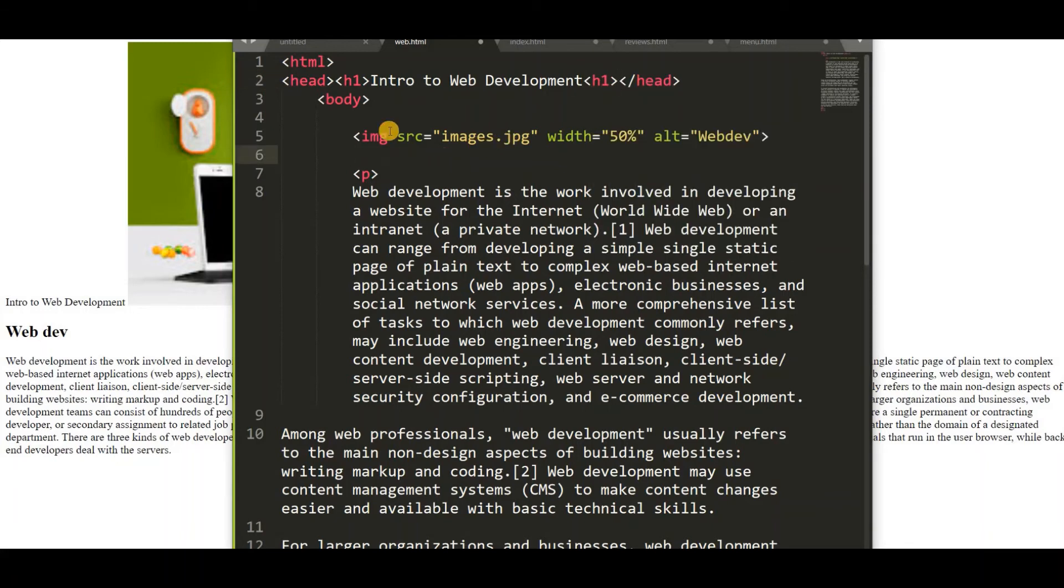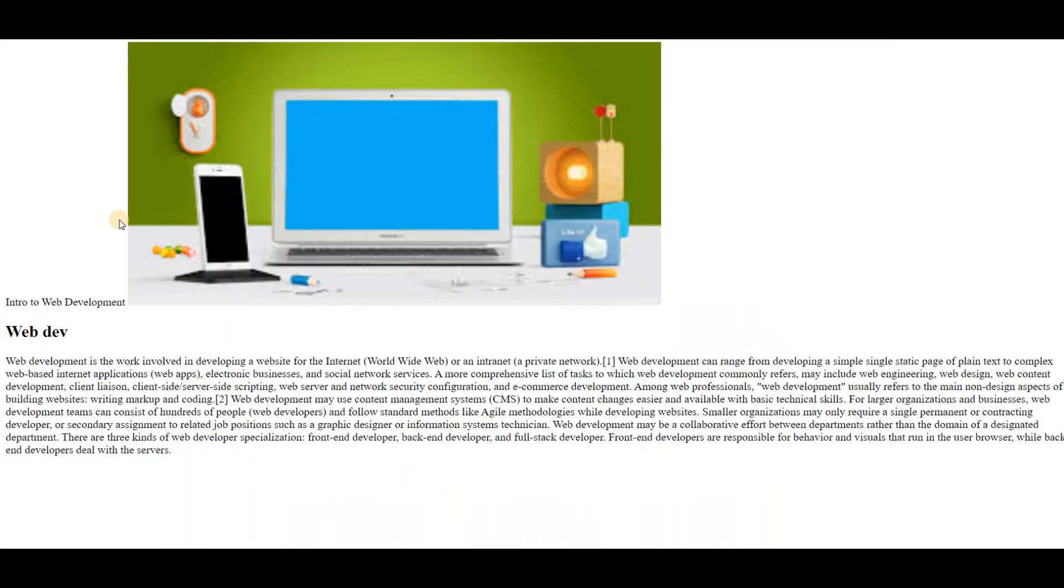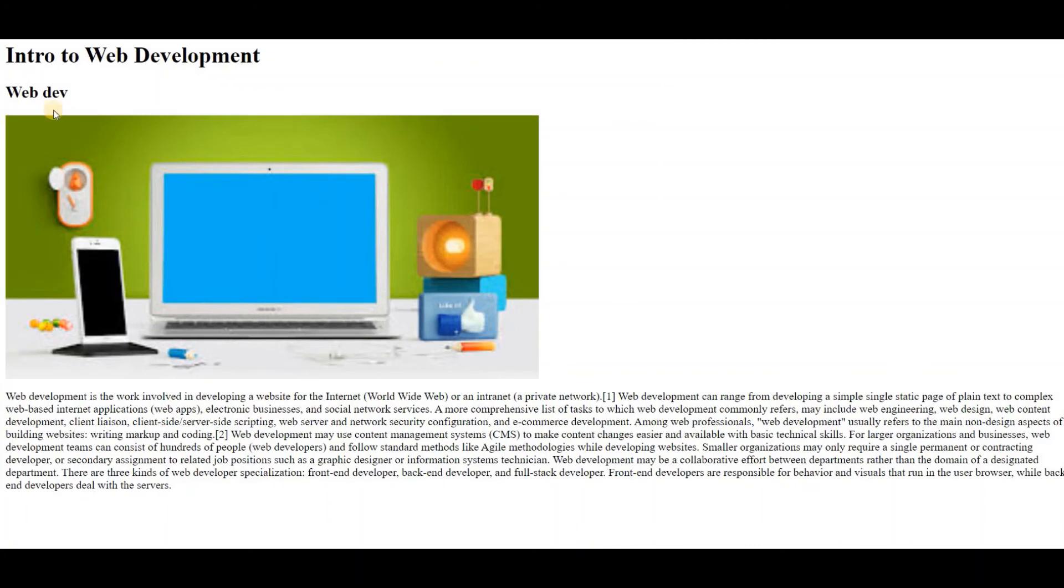And let us add another subheading in body. H2. About WebDev. WebDeveloper. And let's reload.